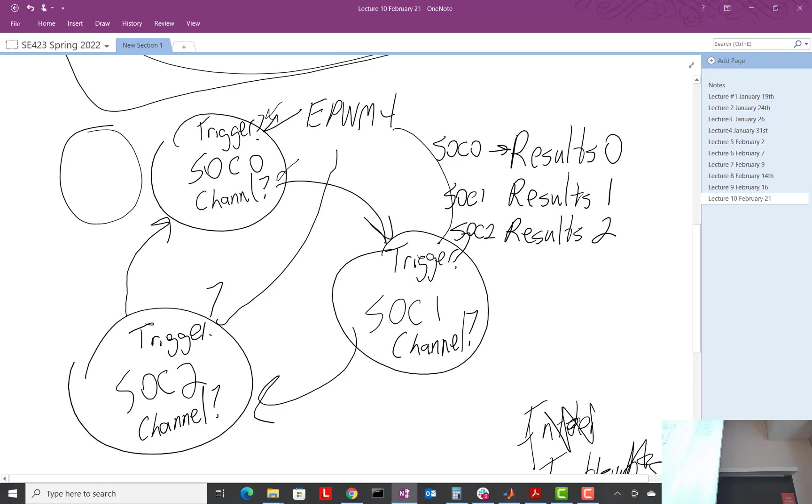It's not another thing, right? It's just a signal going through the chip saying conversion's done. Any other questions about that?